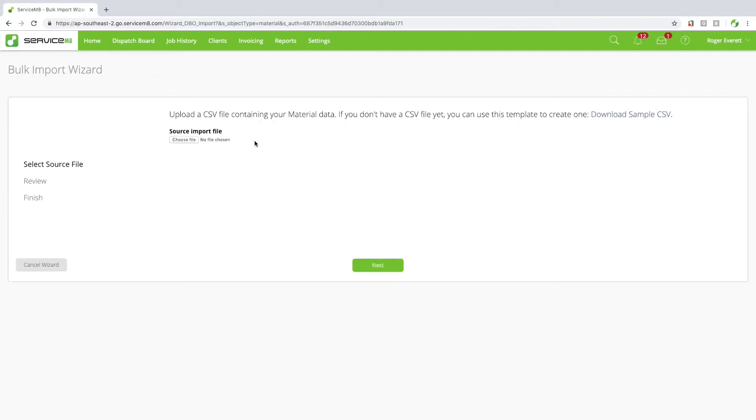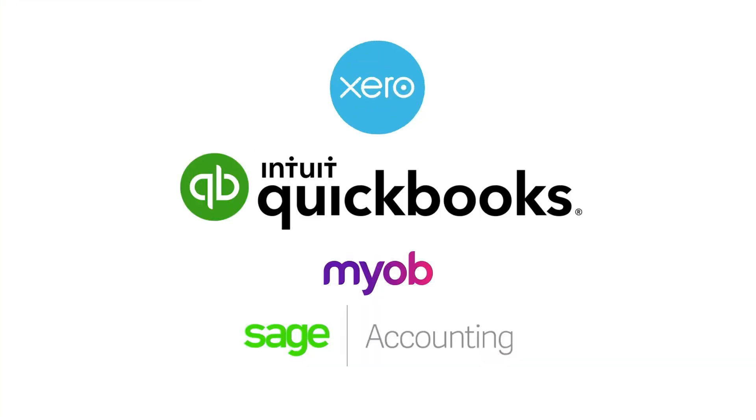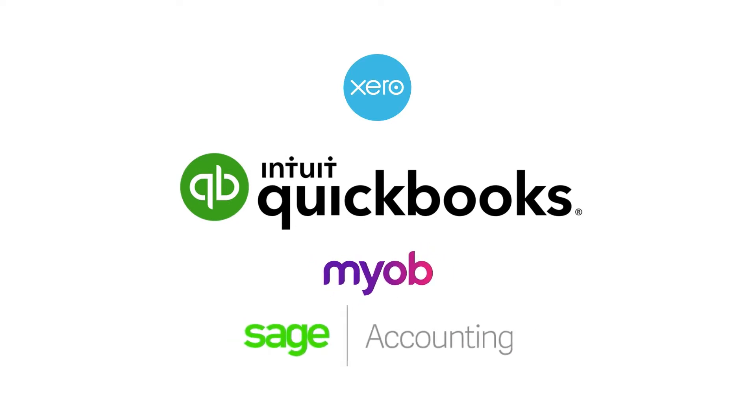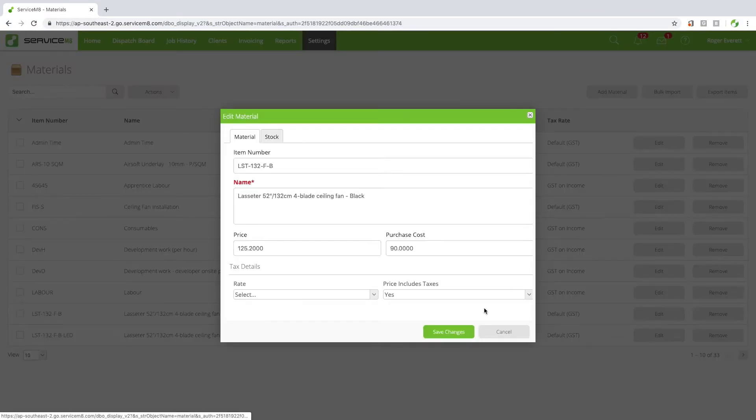If you connect to a supported accounting package, all your items will be imported at the point of integration. From there, any new items or changes made in one account will update the other.